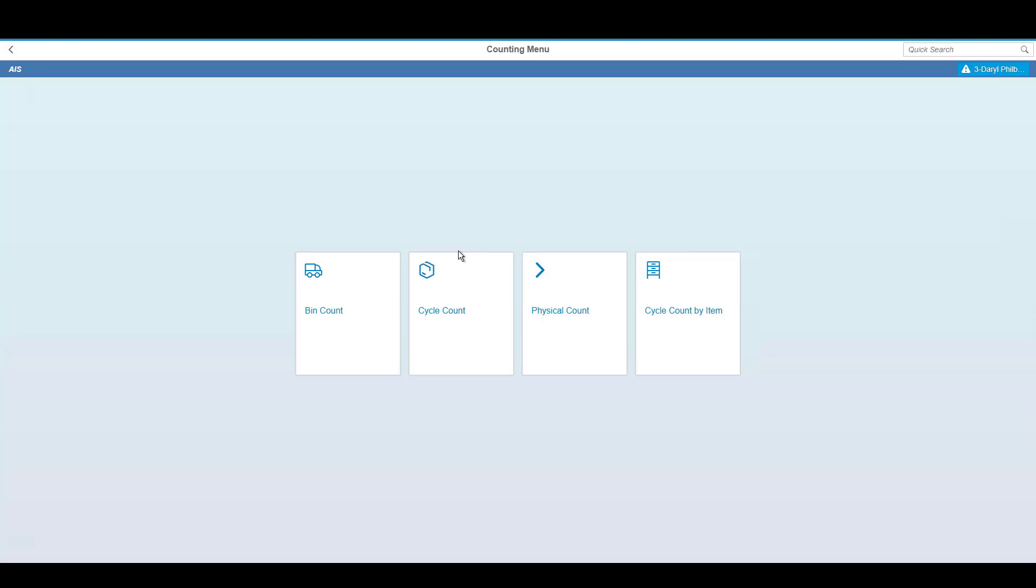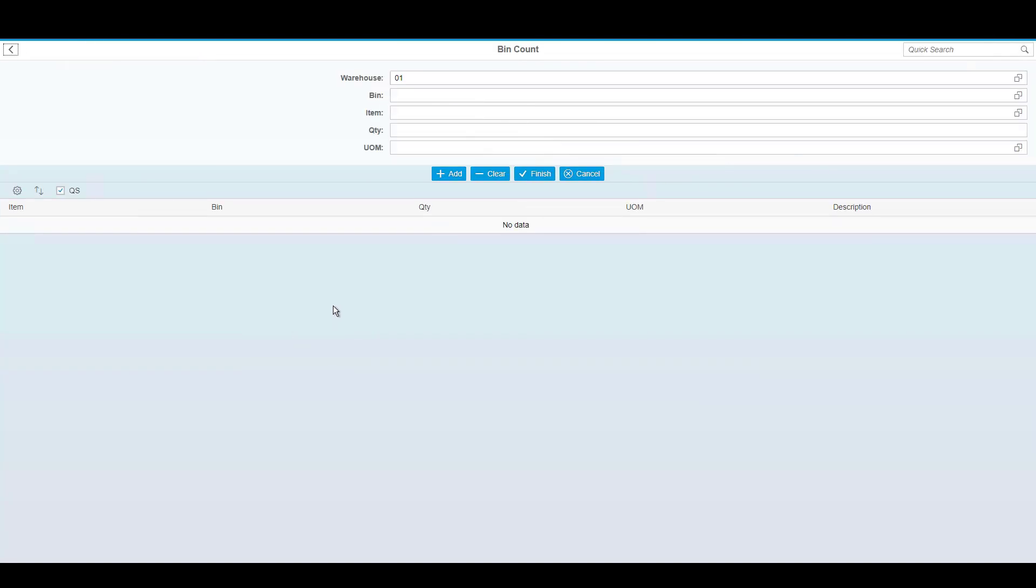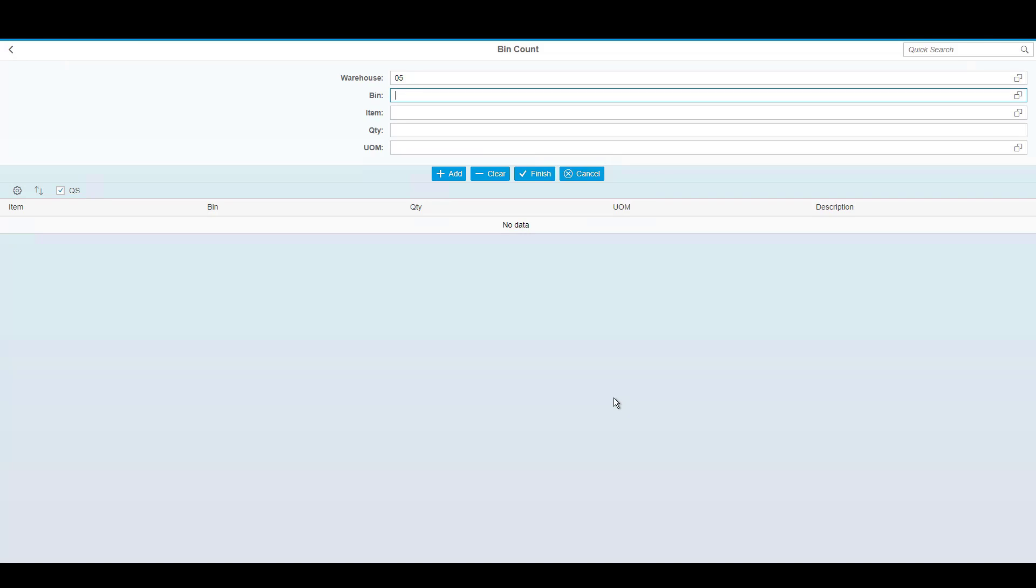Within the counting menu, as I mentioned, we have four distinct tasks. We have the ability to do a bin count. A bin count will allow me to create a count record for a bin in my warehouse and immediately adjust the inventory. This is typically used by a warehouse supervisor as the adjustments do not require any additional review and allows me to correct any inventory discrepancies. To perform a bin count, simply scan the bin location that you'd like to work in and then scan the items that appear in the bin.